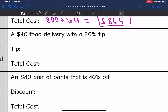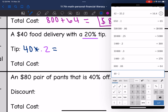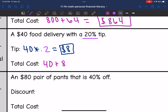So let's look at this one. It says a $40 food delivery with a 20% tip. The first thing I want to do is find the tip. I'll do the original $40 times 20% as a decimal, which would be 0.2. So 40 times 0.2 would be $8. Now to find the total cost, the tip was $8, so I would take my original $40 and add the $8 tip to it, and I would get $48.